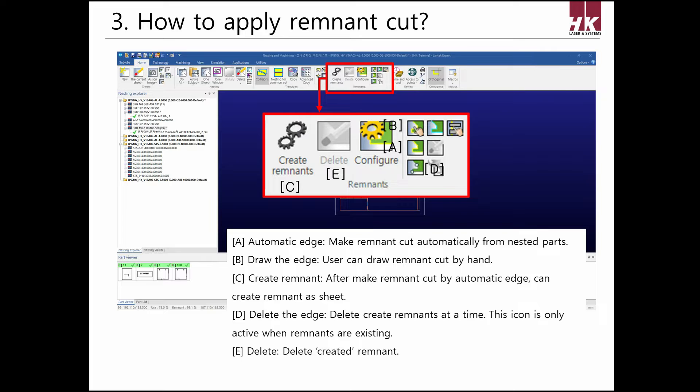C is create remnant — this function registers the created remnant to the sheet list to manage remnants. D is delete the edge, which deletes lines drawn by draw the edge or automatic edge. It cannot delete lines individually; it only deletes all remnant lines in batch. E is delete, which deletes created remnants made by create remnant.